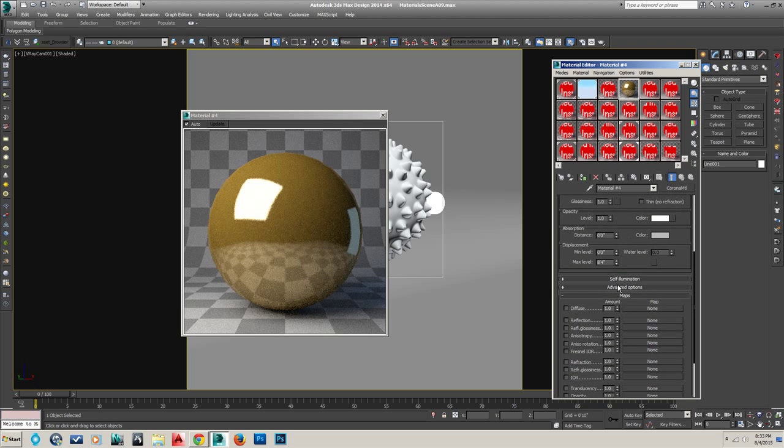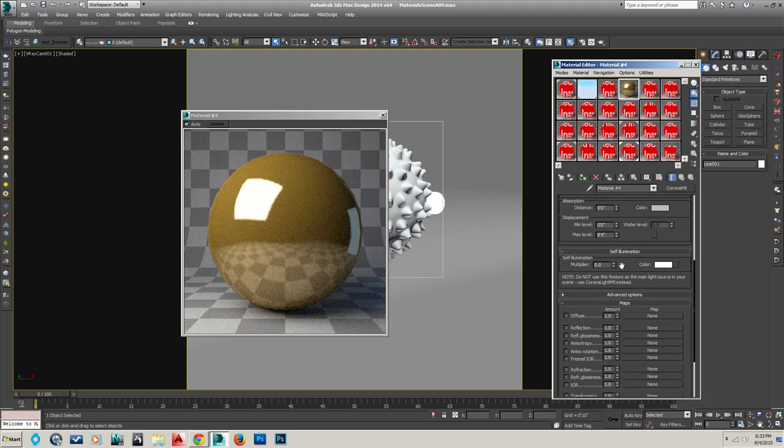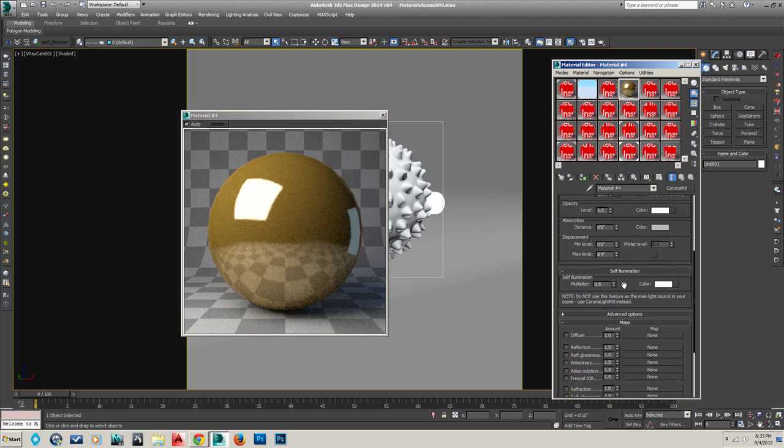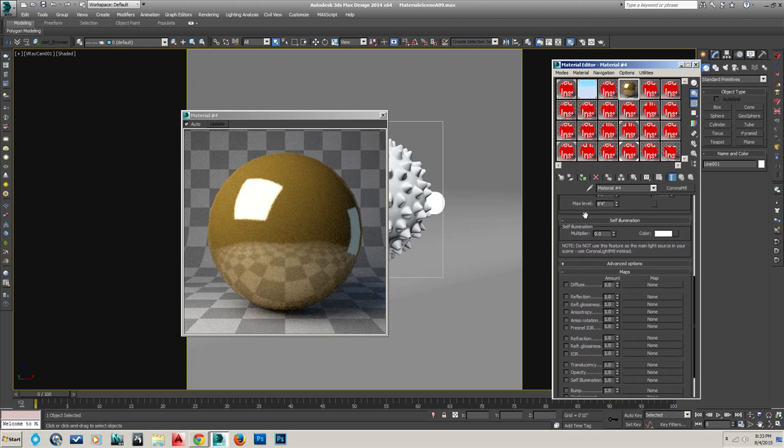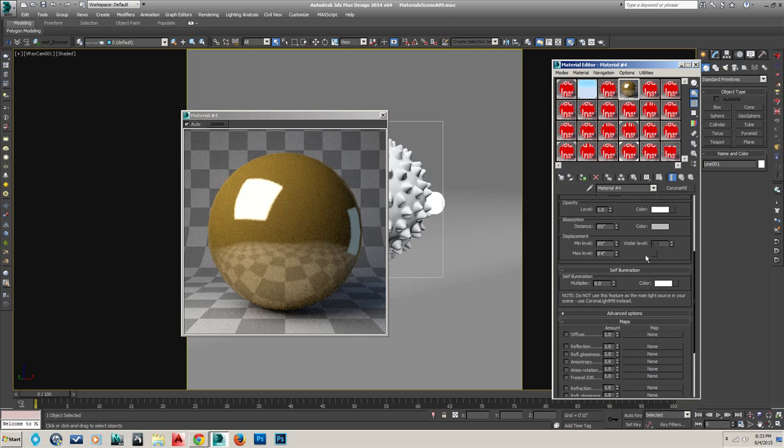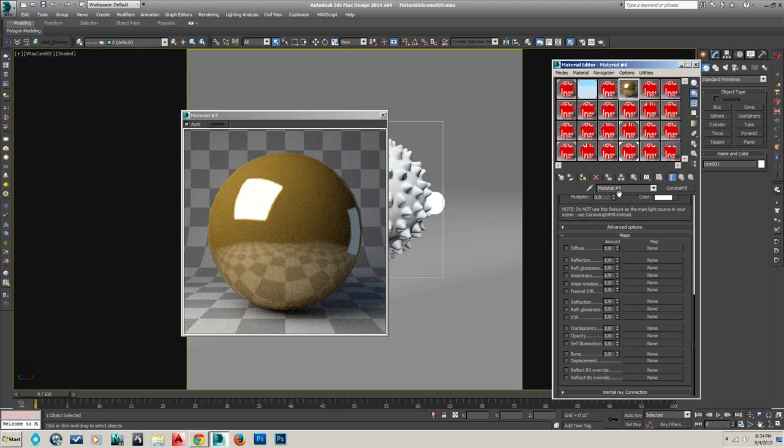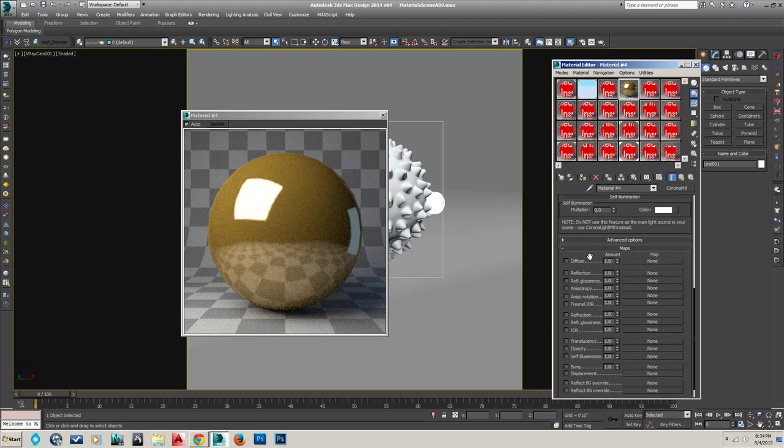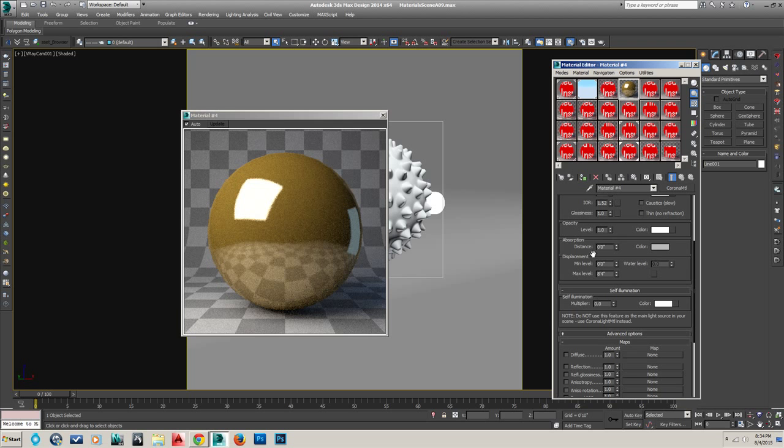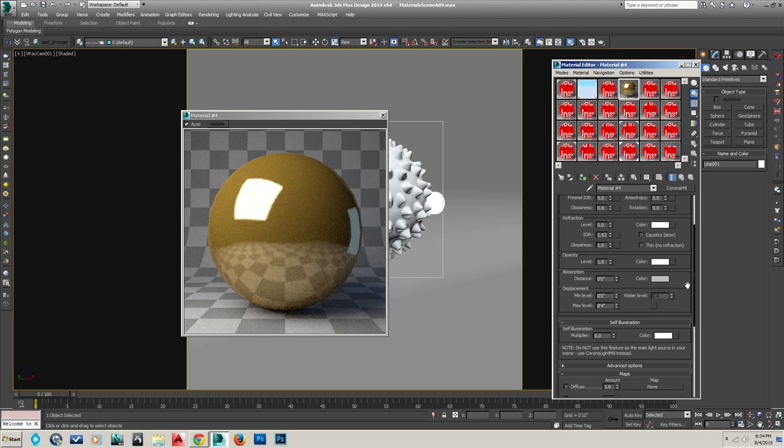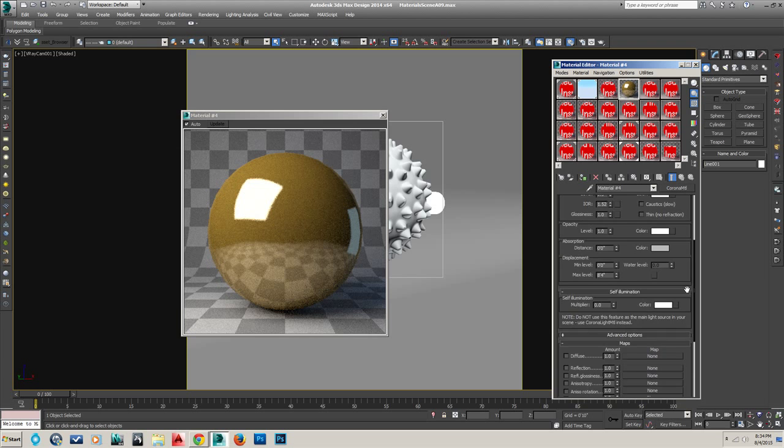Absorption. So this is some of this subsurface scattering stuff built in. These are things that you'll understand if you watch. Now the settings are going to be a little different, but you know what these things are all about. There's self-illumination here. And that's really all there is to this material. And of course, there's a map for everything. There's actually displacement built straight into this thing too, right here.